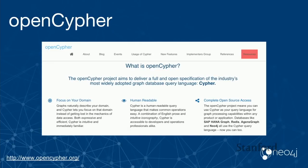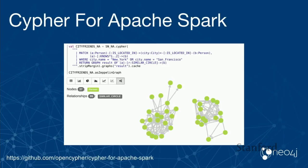Cypher is an open source query language as part of the OpenCypher project. There are lots of other projects that implement Cypher — different database projects, different processing frameworks. For example, you can use Cypher on Apache Spark to kick off a Spark job.